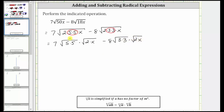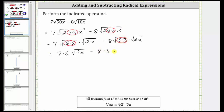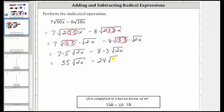From here, we know the square root of five times five, or five squared, simplifies to a factor of five, which gives us seven times five times the square root of two x. And then we have minus eight, and the square root of three times three, or three squared, simplifies to one factor of three, so we have eight times three times the square root of two x. Seven times five is 35, giving us 35 square root two x. And we have minus eight times three is 24, giving us minus 24 square root two x.